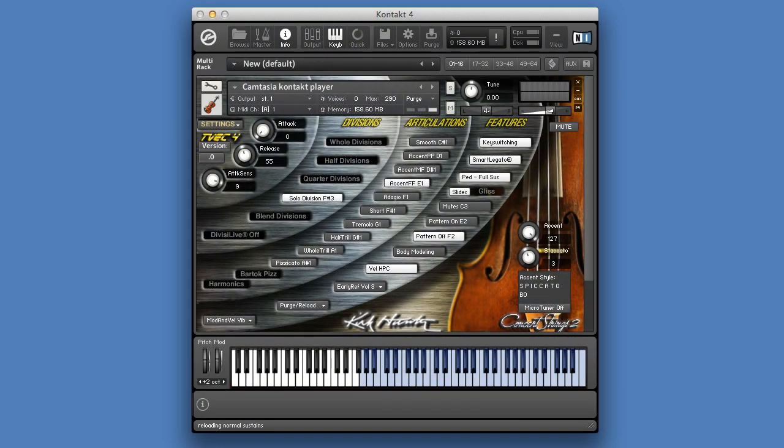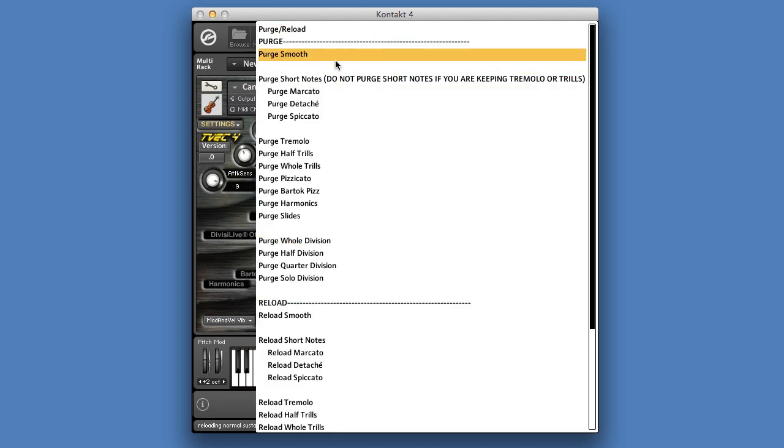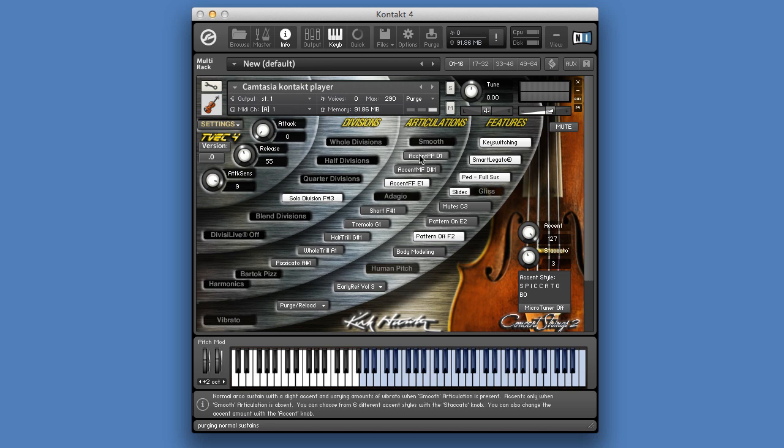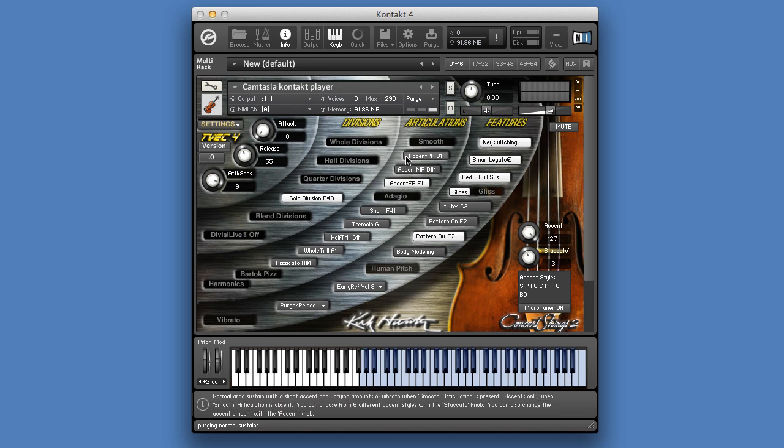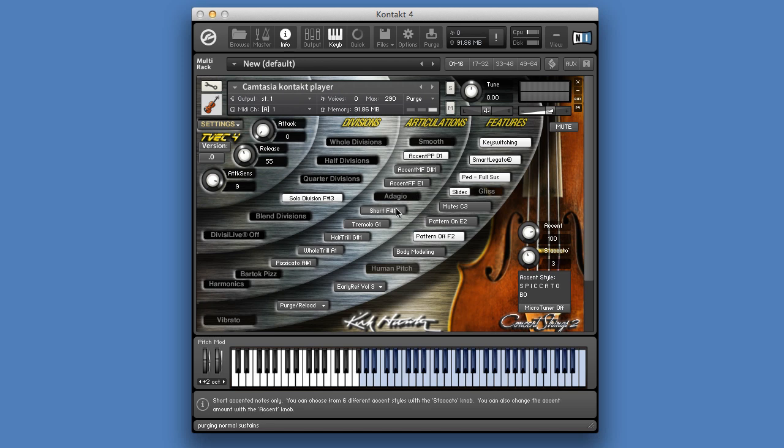The three accent buttons are using a combination of the smooth and the short sounds. You can hear this clearly when you push the smooth and play the three different accent buttons. All you hear now are the short sound samples.